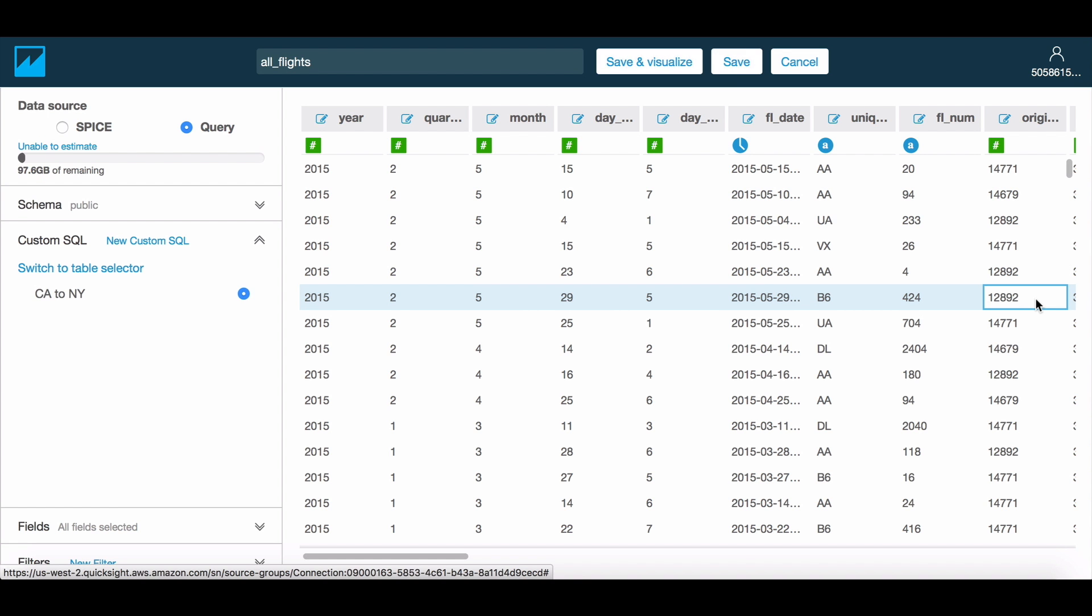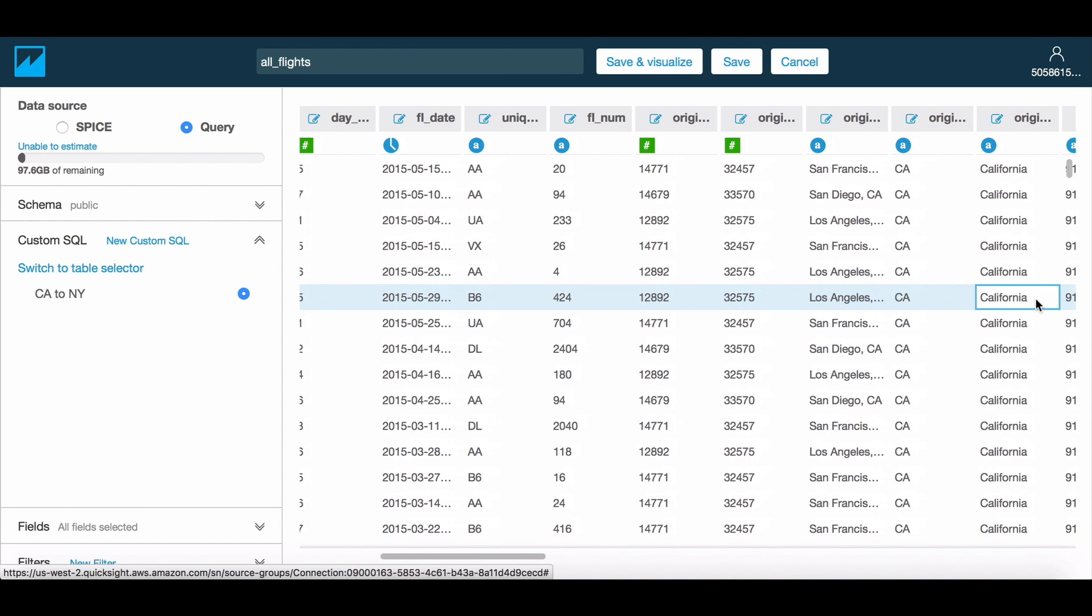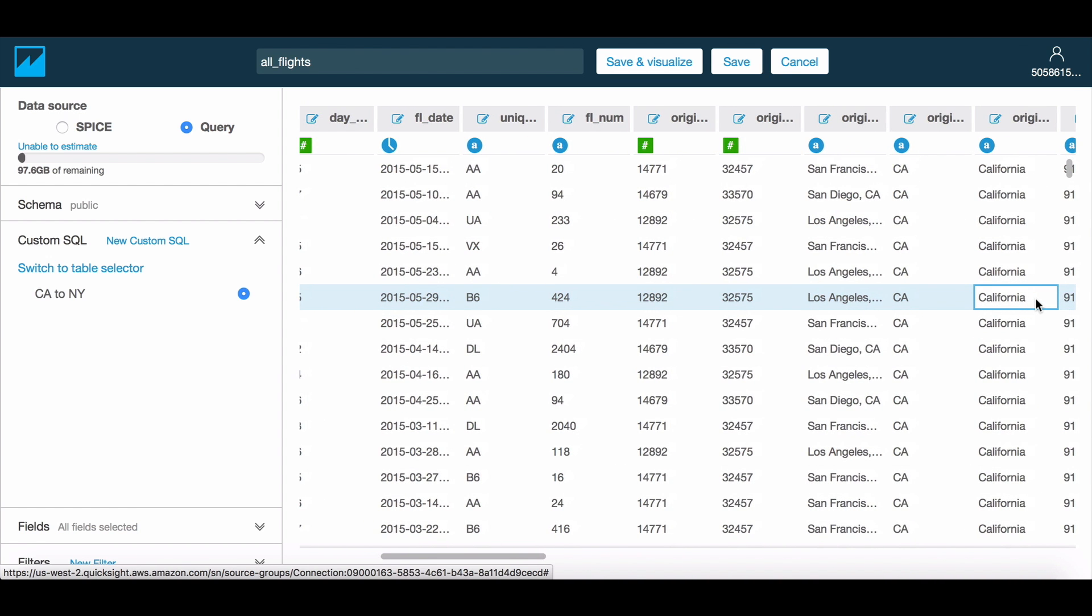Amazon QuickSight relies on the underlying database to perform the validation. As a result, you might want to ensure that the SQL being entered is fully compliant with the underlying database.